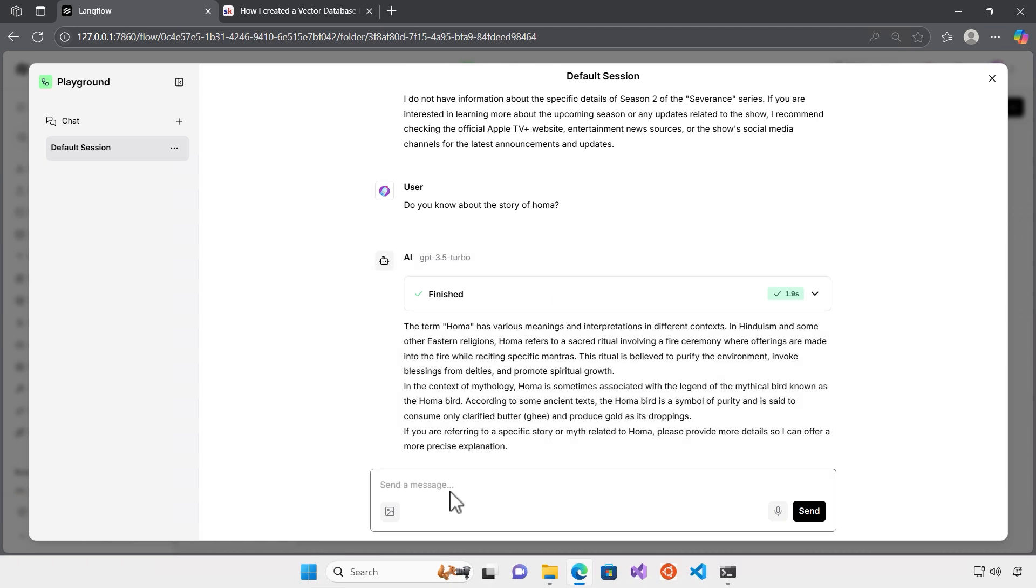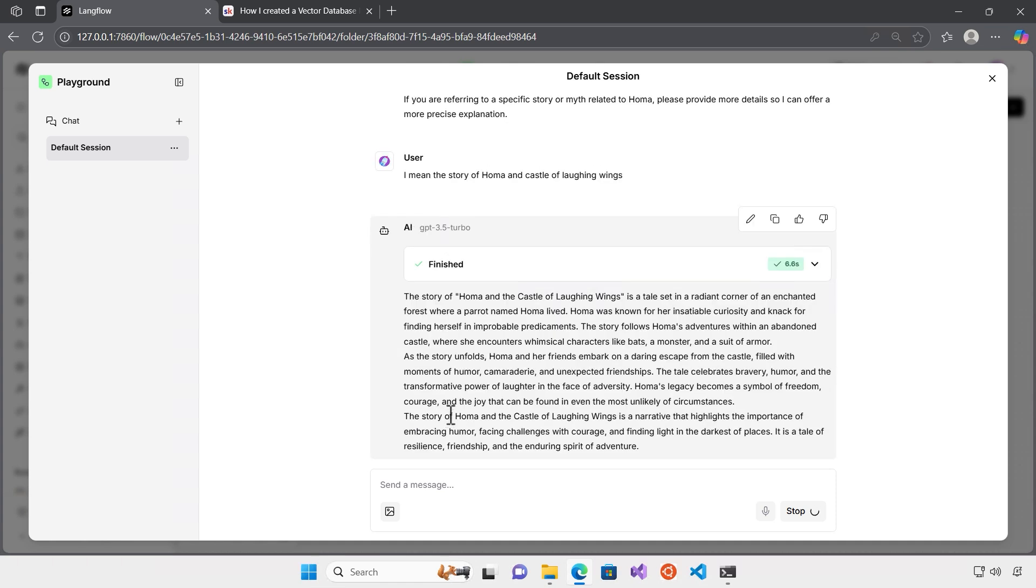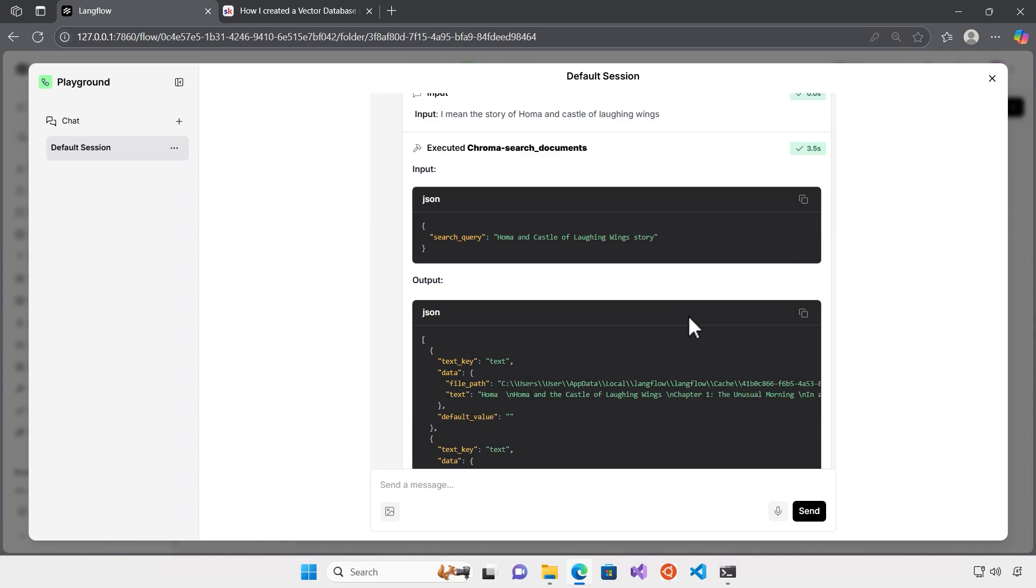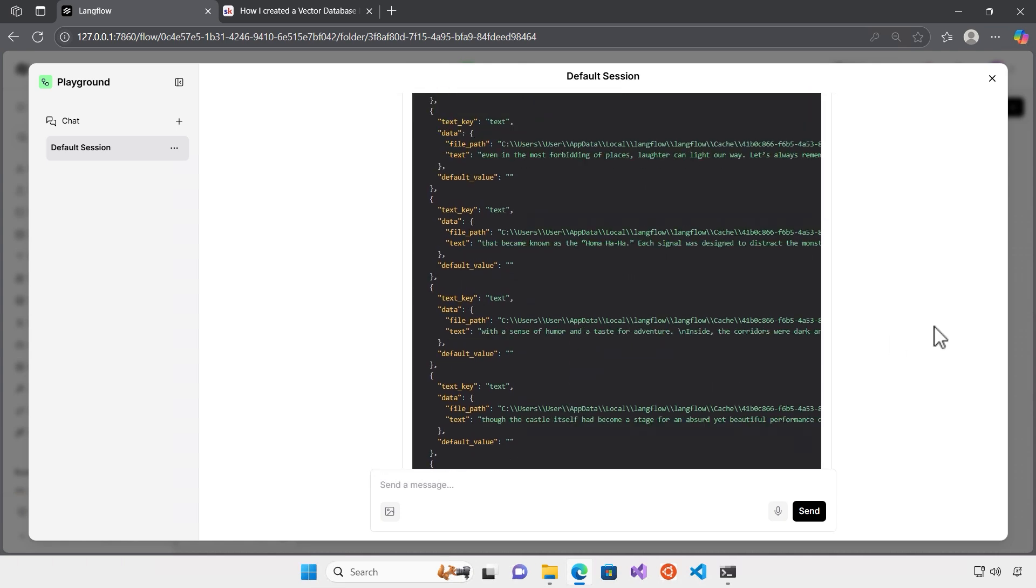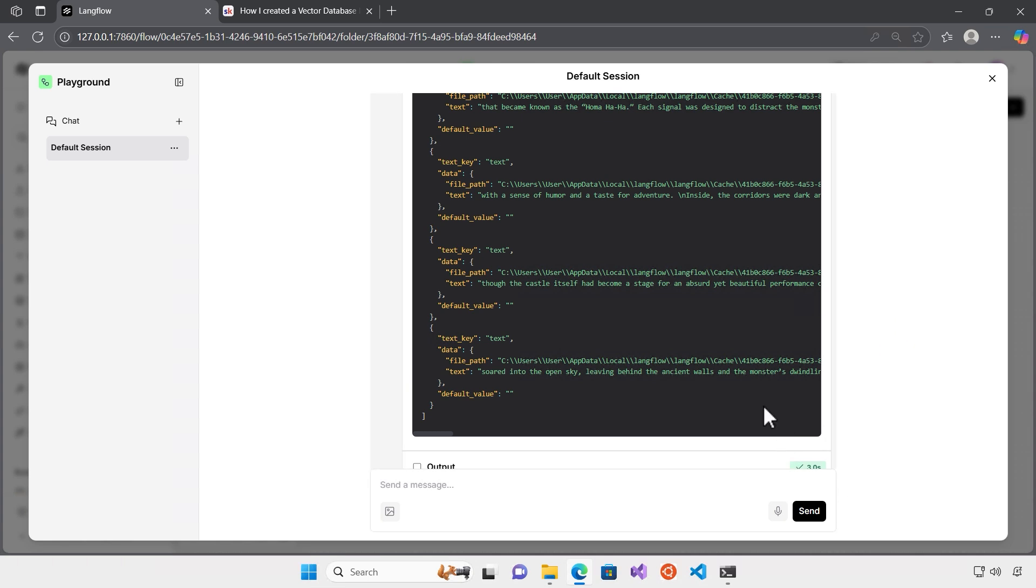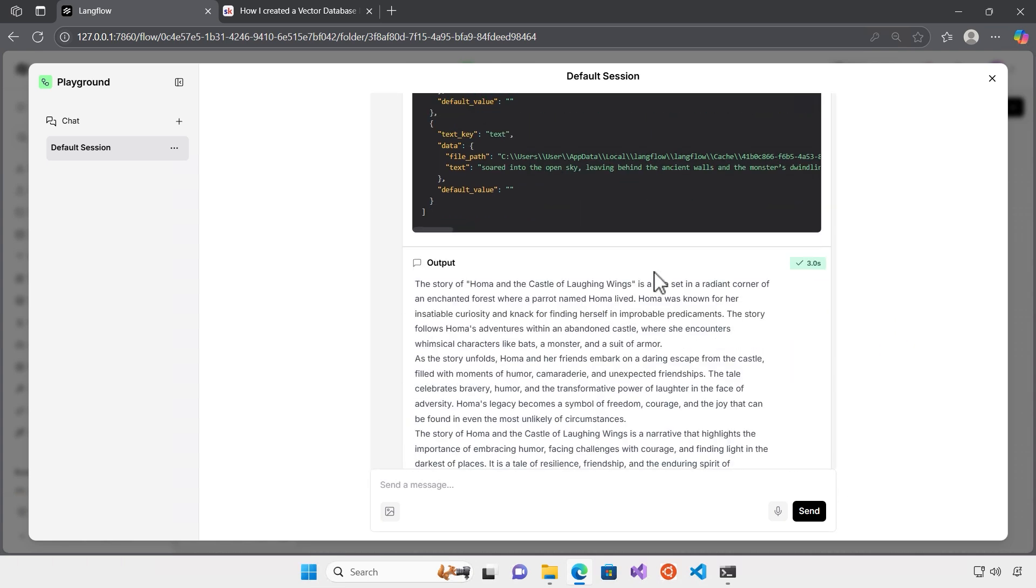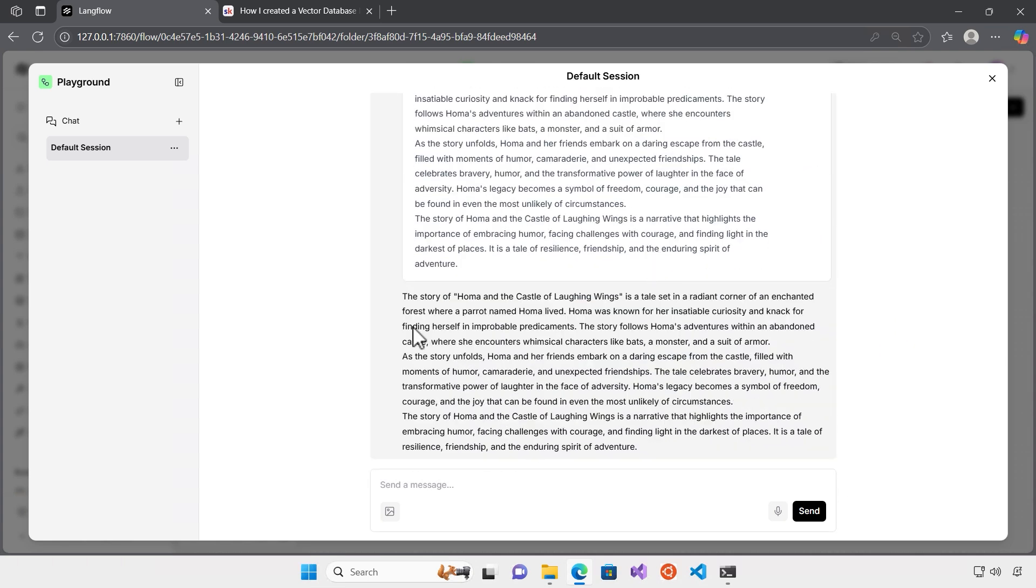It didn't do it actually. Let me ask this question. Nice. This time when I asked about the specific name of the story, what it did, it just went through the chroma search documents and it tried to retrieve the story from there. It retrieved the information there and it used that one as a context. And now as you can see in the output, I got the right answer. The story of Homa and Castle of Laughing Wings is a tale of setting the radiant corner. And yeah, that's what was in the story.